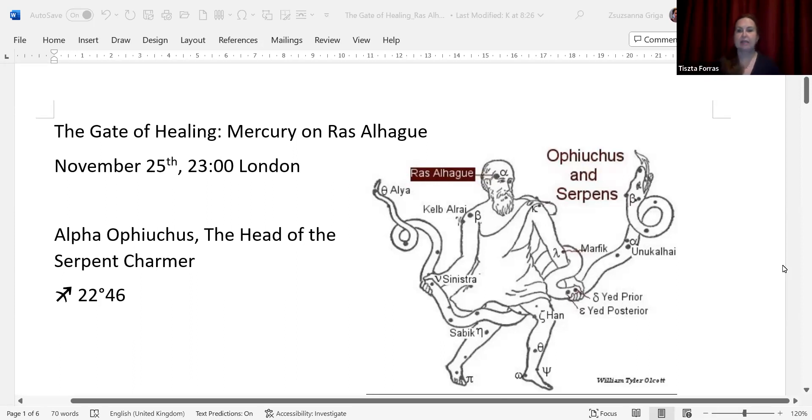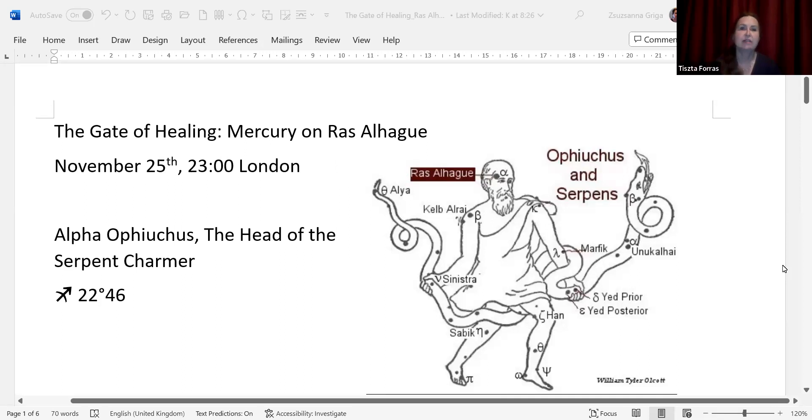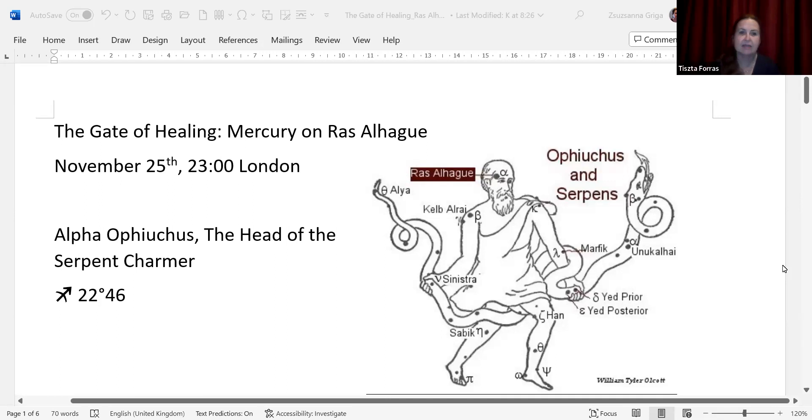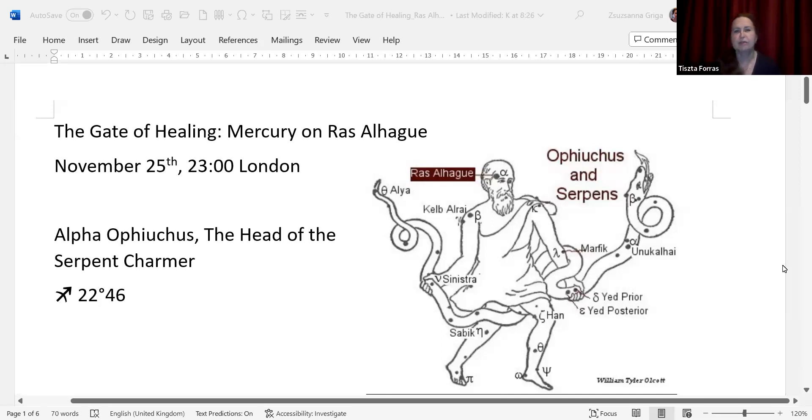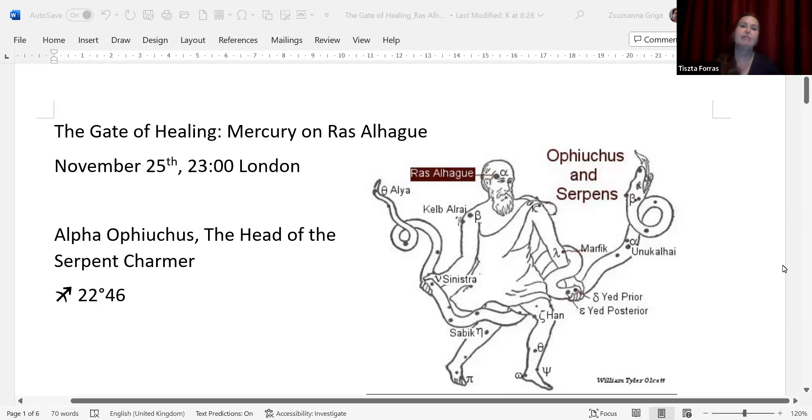What happens when a planet or the luminaries are aligned with a fixed star? First, you need to remember that fixed stars travel only one degree every 72 years. So it's really very slow. Within one year, they travel 52 seconds of an arc. Mercury will be exactly on the zodiacal position of Ras al-Hagu at 23 hours and one minute, or exactly 11 PM. This means that before and after one day, this gate is open.